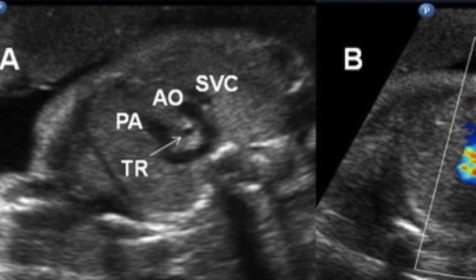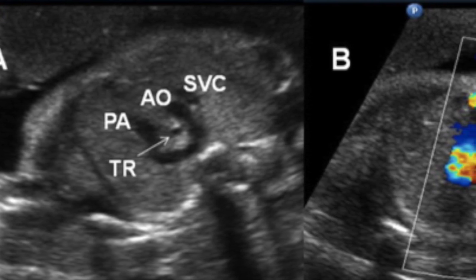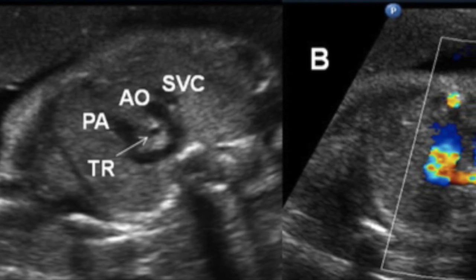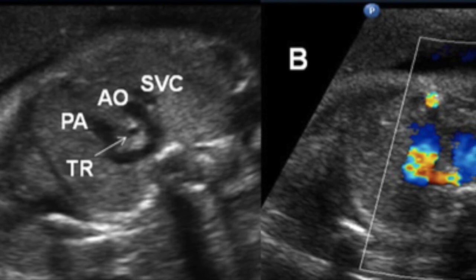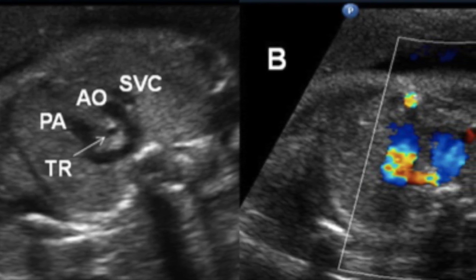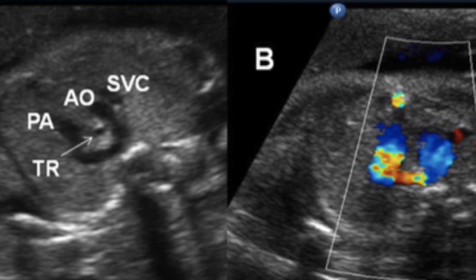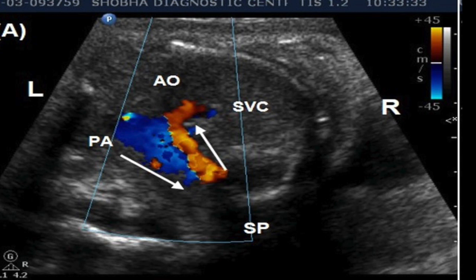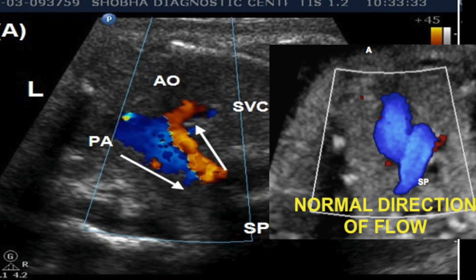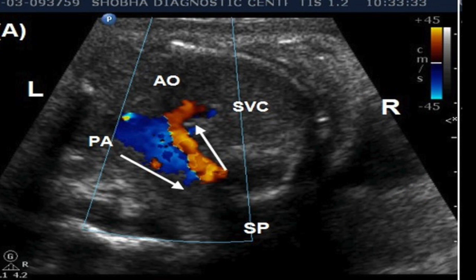Here the SVC, aorta, and pulmonary artery are visible. They should normally form a V to the left of the trachea, but instead they are forming a U-shaped structure behind the trachea — this is a right-sided aortic arch. As discussed, flow in the three vessel trachea view is normally anteroposterior. Here the pulmonary artery shows a proper flow direction, but the aorta shows reversed flow, meaning it is filling through the ductus arteriosus. This indicates something wrong in the left ventricular outflow tract or left ventricle.